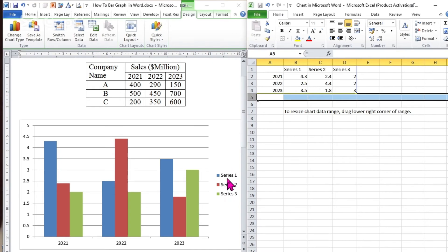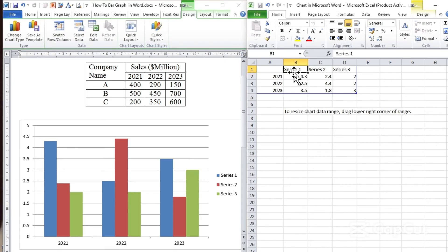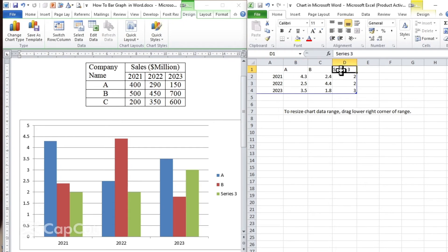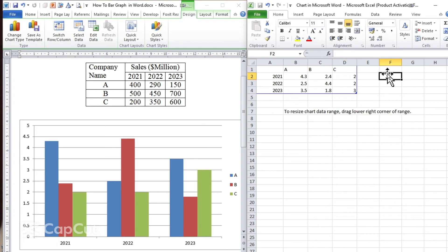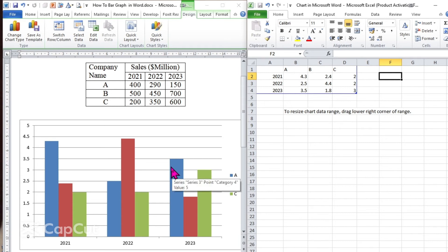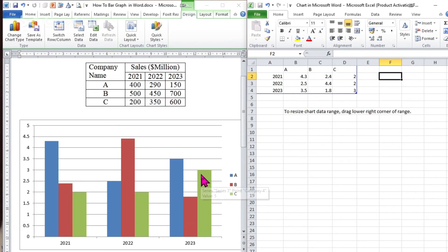We have the legends. In the legend it must be the companies, because the sales represent the companies. So for series 1, we have the dependent variable — you can simply substitute the company name. Let's say series 1 is company A, series 2 is company B, and series 3 is company C. As you can see here in the bar graph, the blue color represents the sales of company A, the red color represents company B, and the green one represents company C.